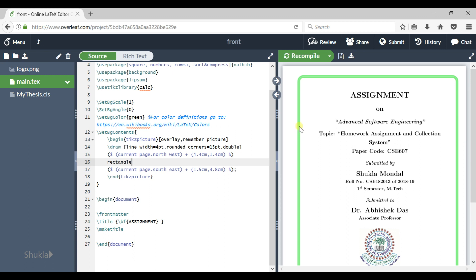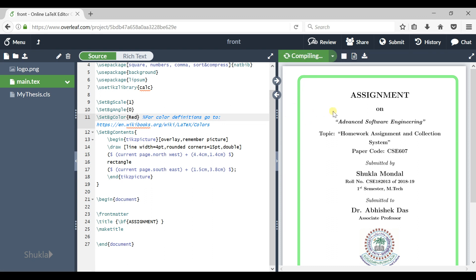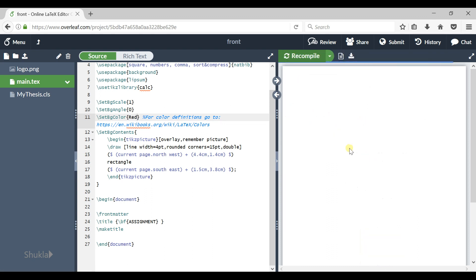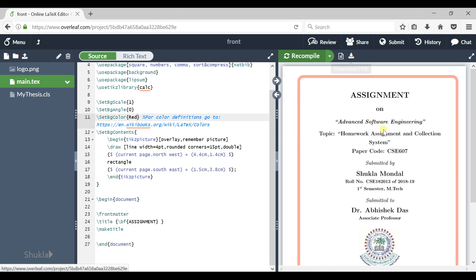Now if you want to change the border color here, set BG color. You have to mention the BG color here, suppose red. And if you compile it, it gets reflected on this document. You can download it anytime with this button Download PDF and you can see it has changed.